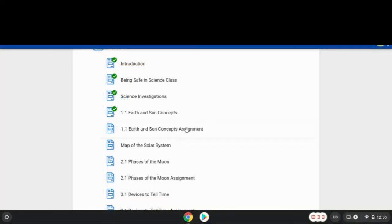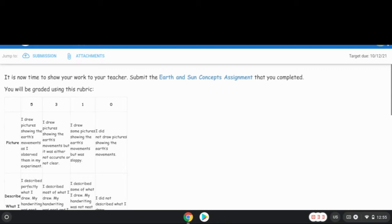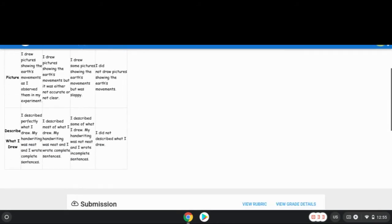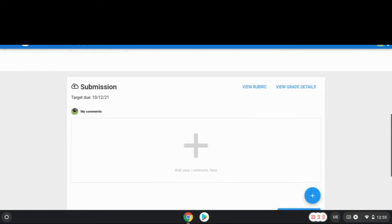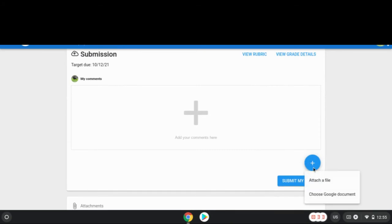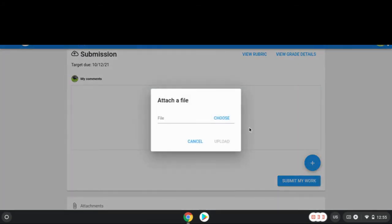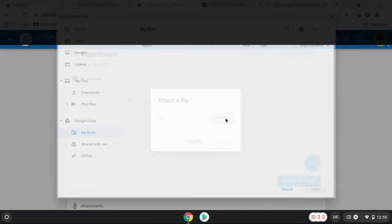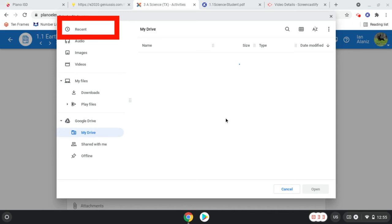Locate the appropriate assignment in Edgenuity and open it. You might see a rubric. Scroll down until you see a blue circle with a white plus sign inside it. Click that button then choose Attach a file. Then click Choose.